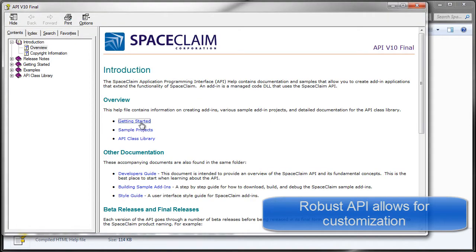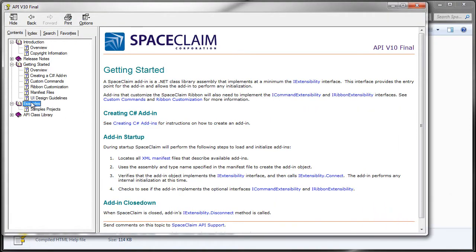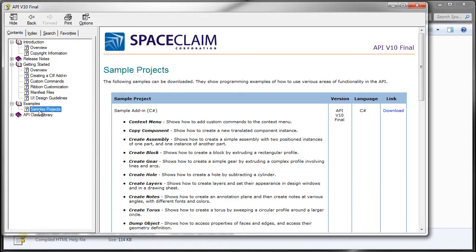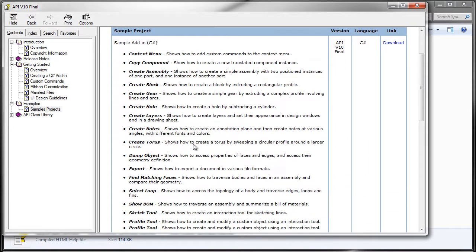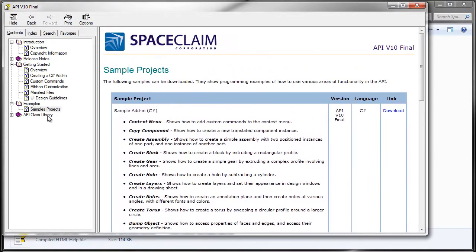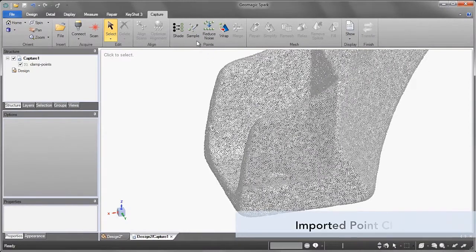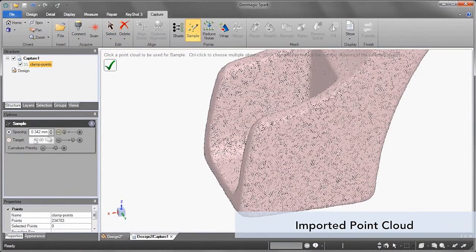Every software ships with the API so partners can easily learn about what they can do with it and how to do it. Examples, style guides, and robust help make it easy to develop inside of SpaceClaim.